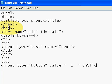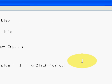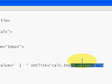calc.input.value equals to one, quote one, close one quote, and close double quotes. And then copy this whole thing.